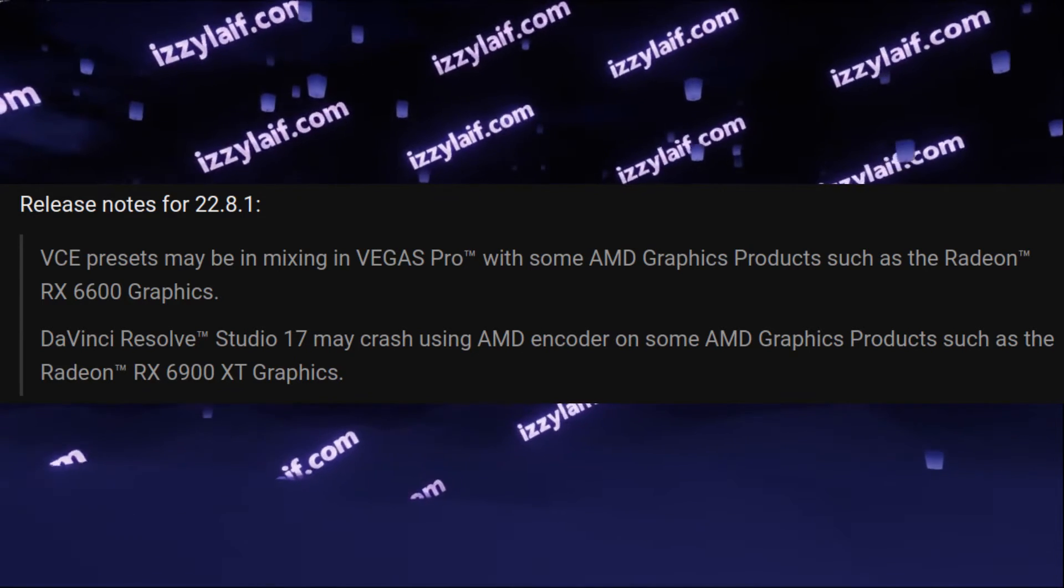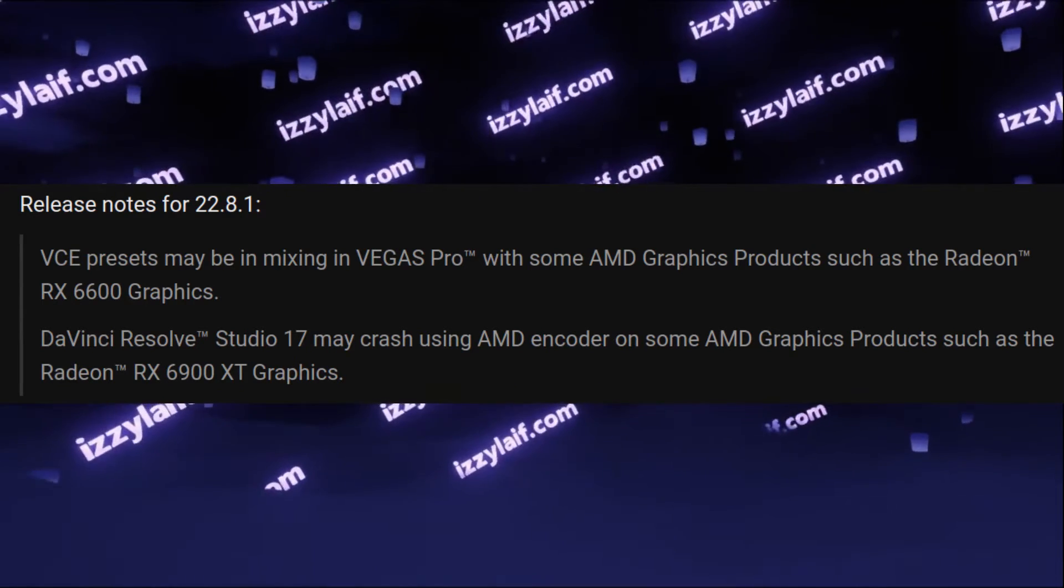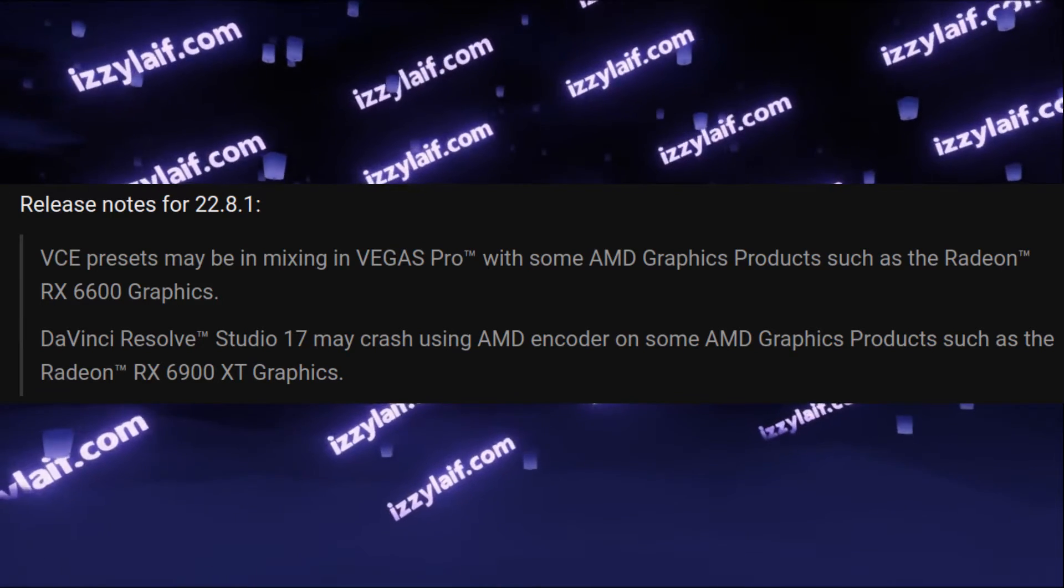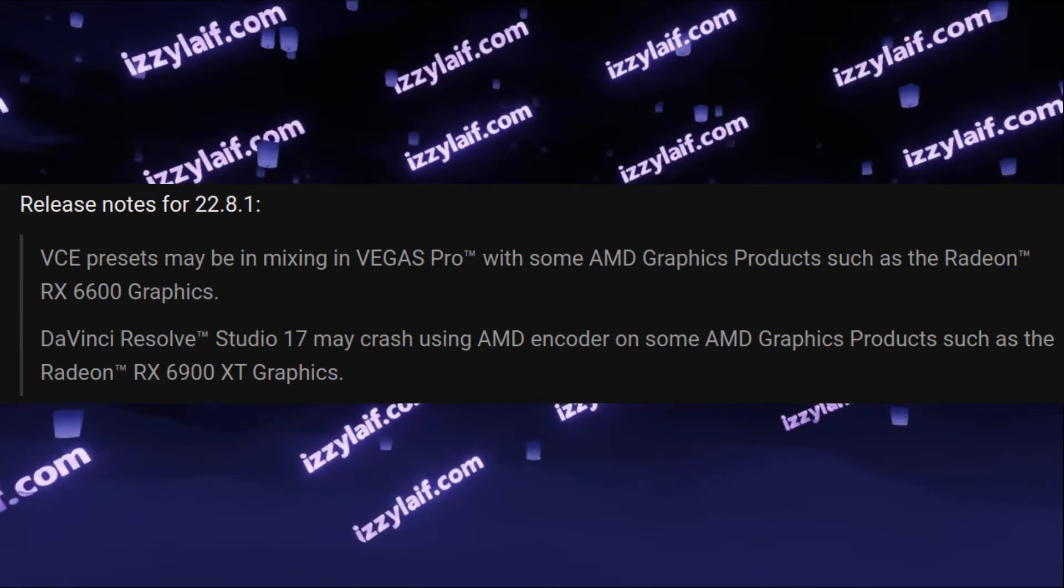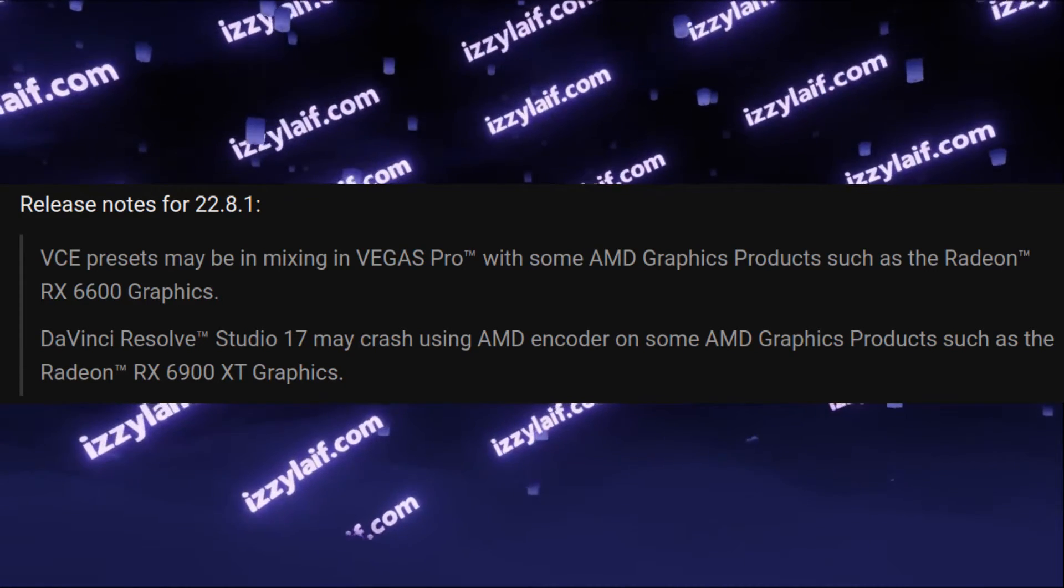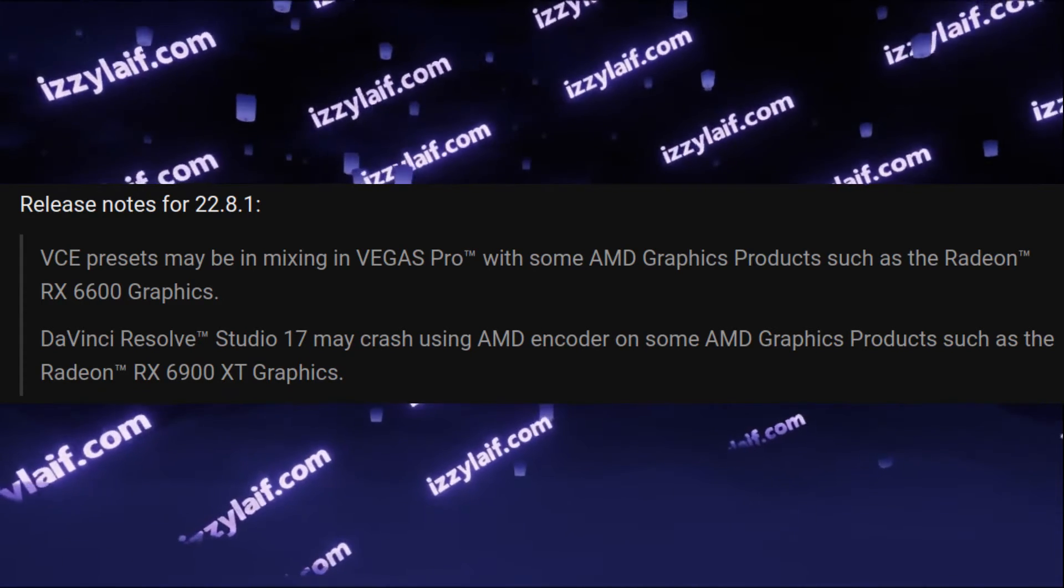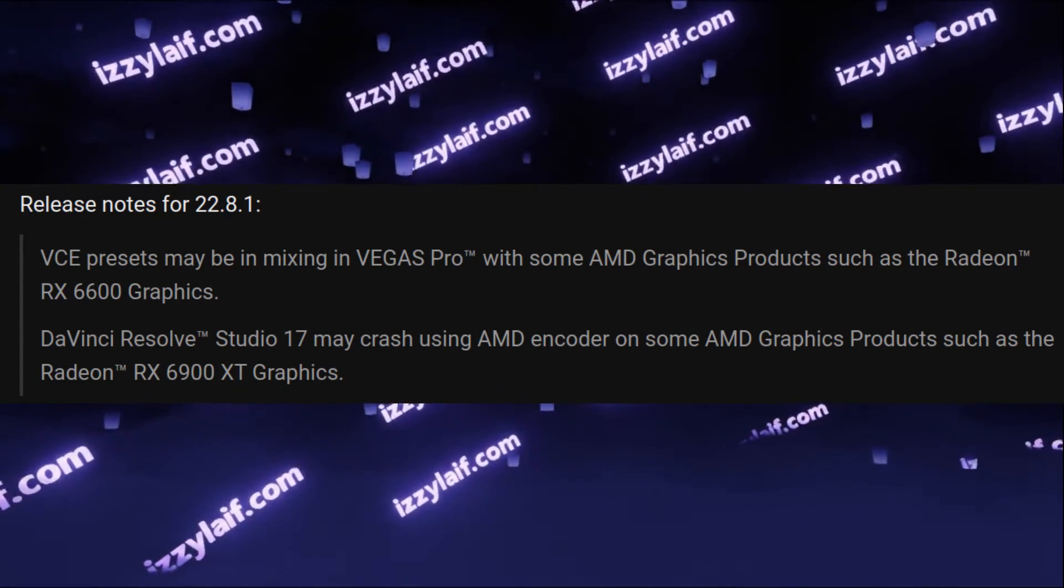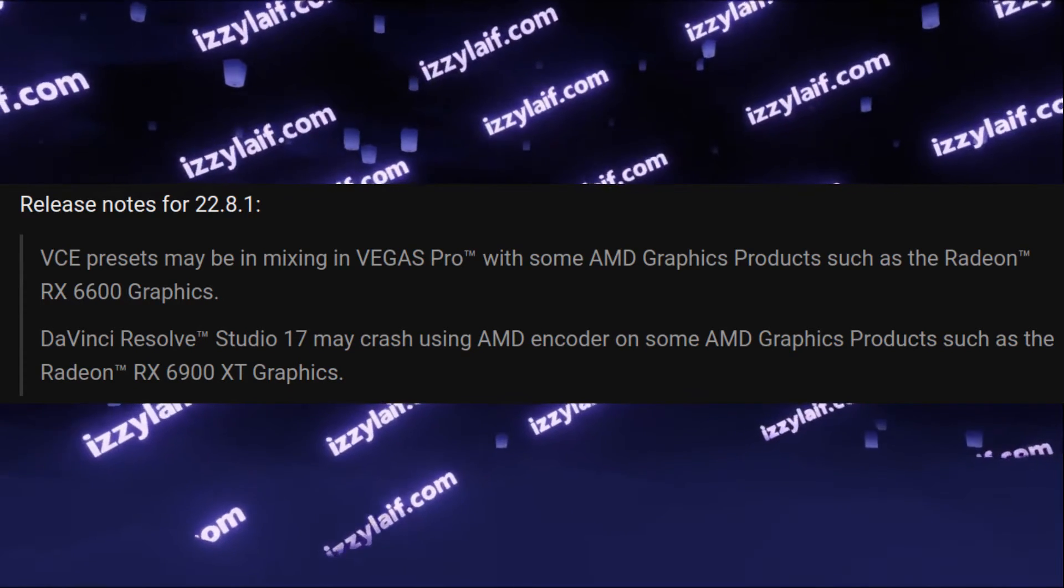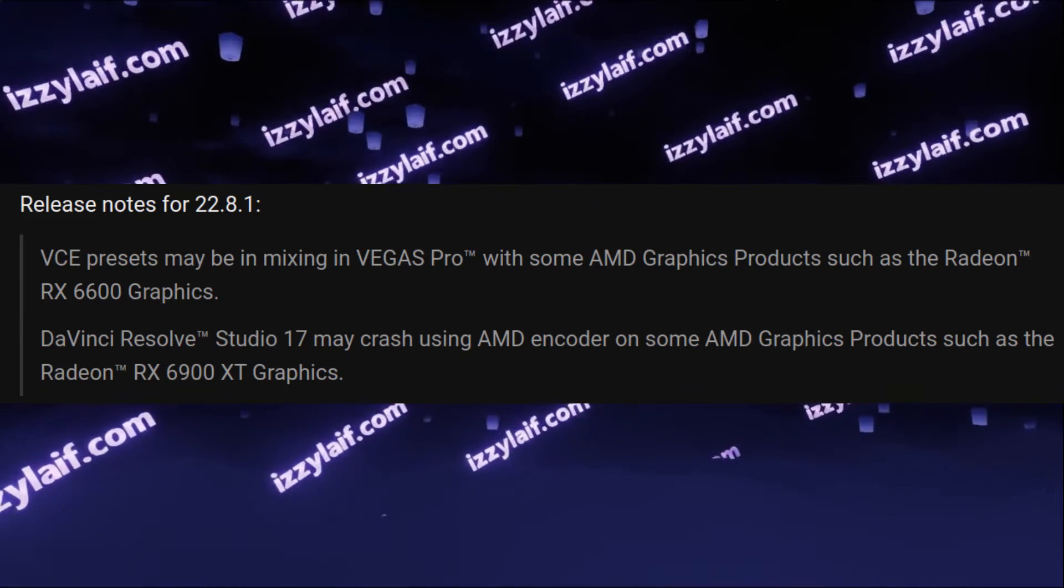And the issue you have with Vegas, or DaVinci Resolve for that matter, is exactly driver related. AMD even mentions that in the driver's release notes, that this is a known issue no one is going to fix.